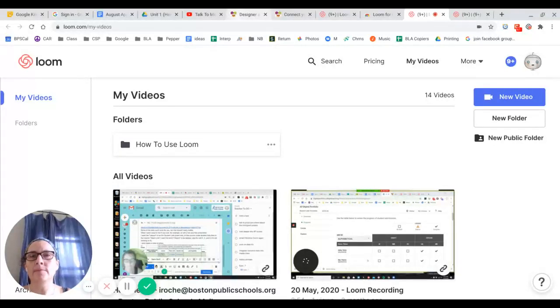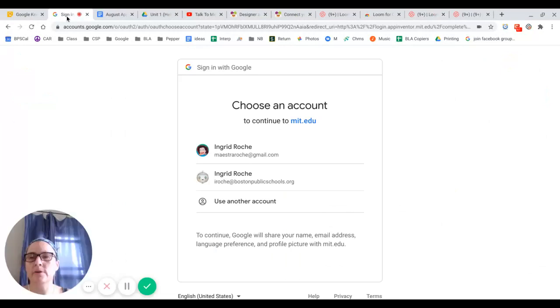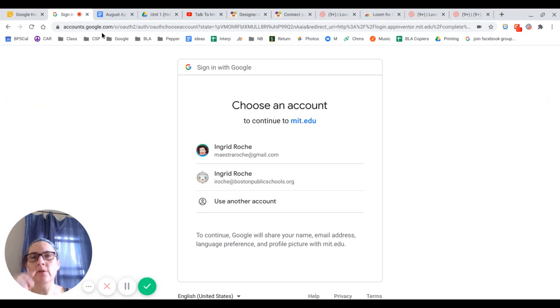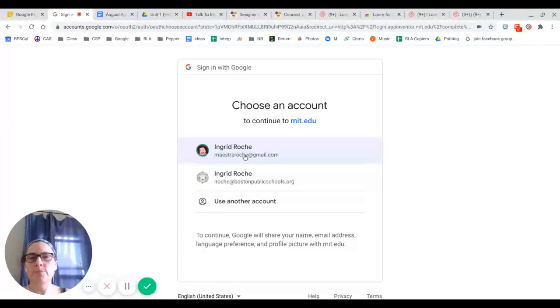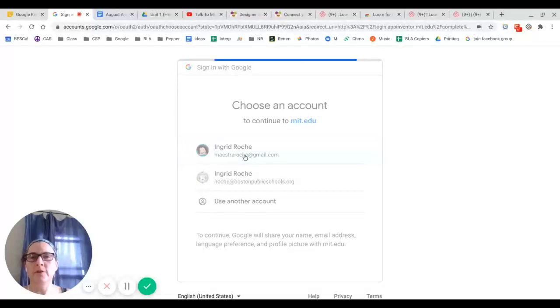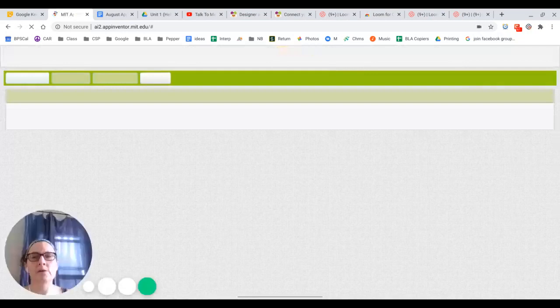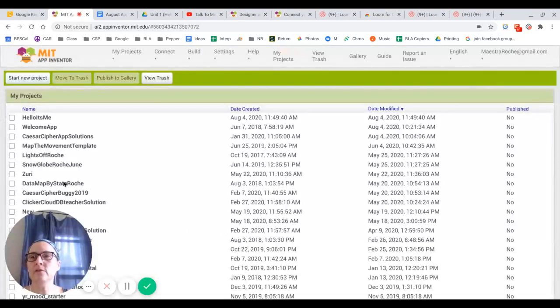Hi, in this video I'm going to show you how to log in and out of App Inventor and also some of the features of App Inventor. Once you go to the App Inventor site, you're going to log in with your Gmail account. Your teacher may have a specific account that they want you to log in with. Once you have logged in, you're going to be looking at a screen that is something like this.